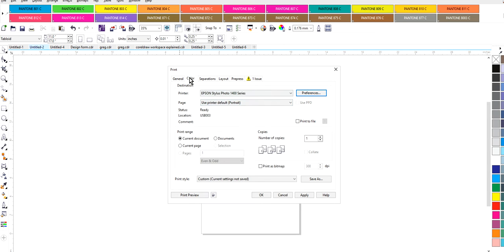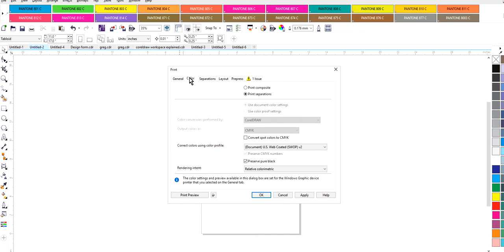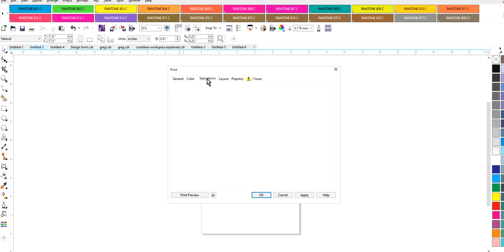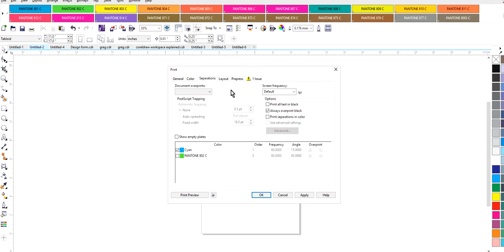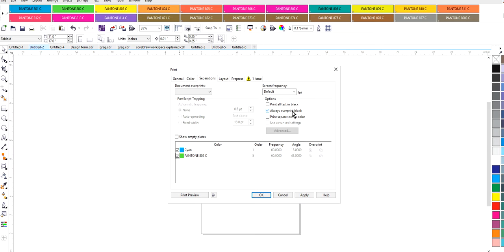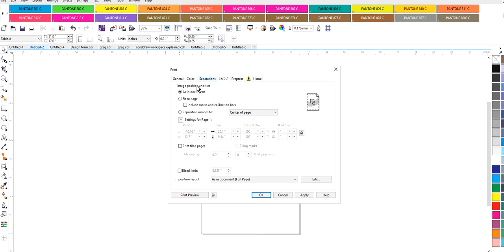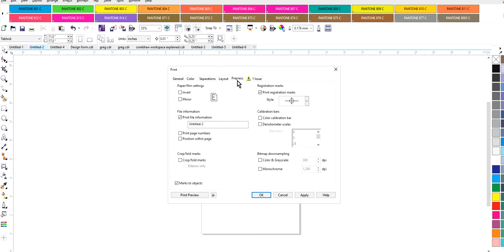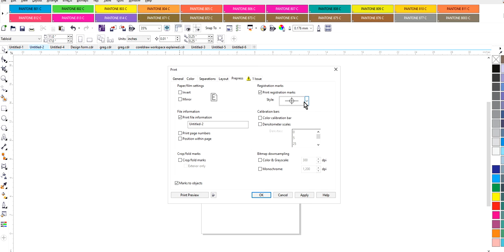So I'm going to go into my colors, I'm going to click separations. I've got Cheyenne and the Pantone color and I'm going to click that. I always overprint my black. I don't use any type of specialty ink to print so I always print my black and I get a pretty good black. Go out to your layout. Always leave that as it is in my document and then pre-press. Select your registration marks. This is my favorite so that's the one that I use.